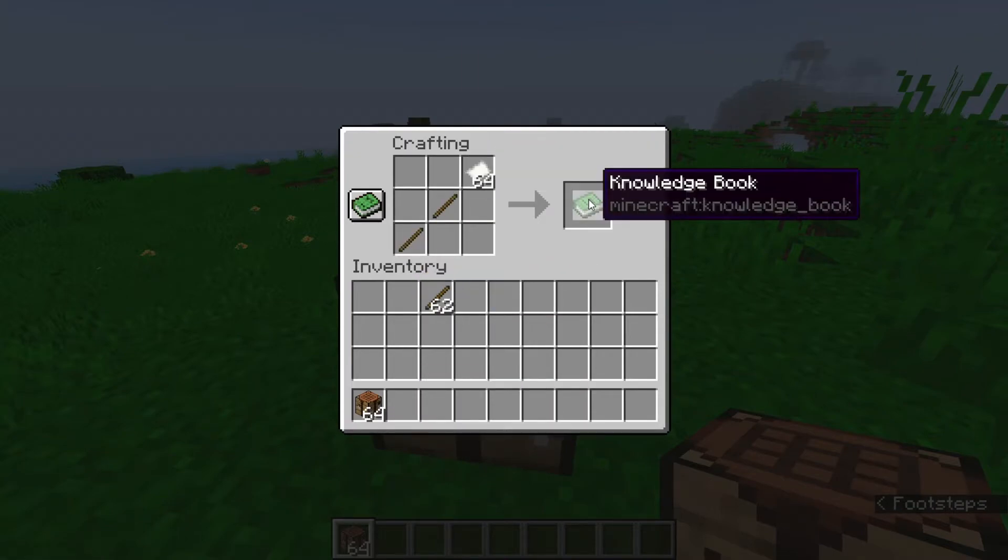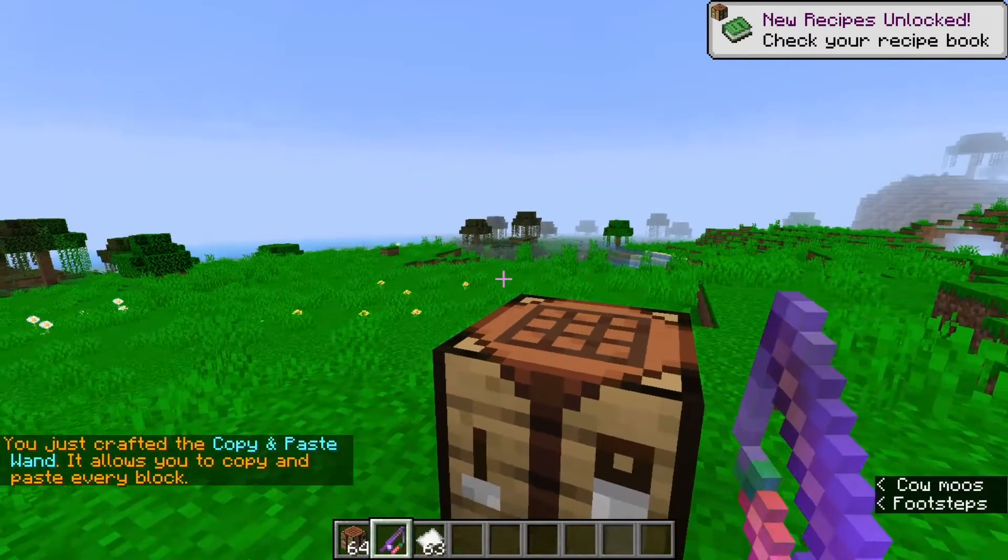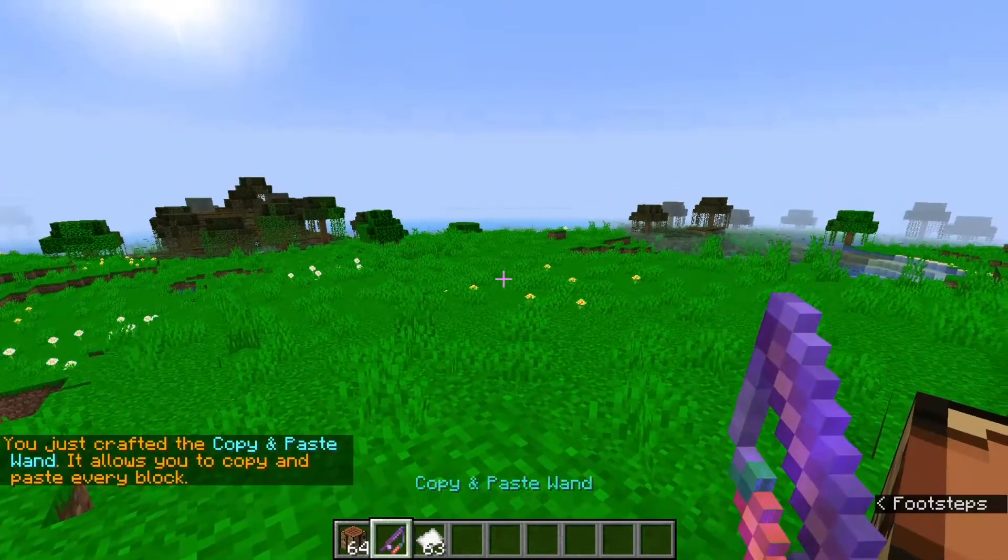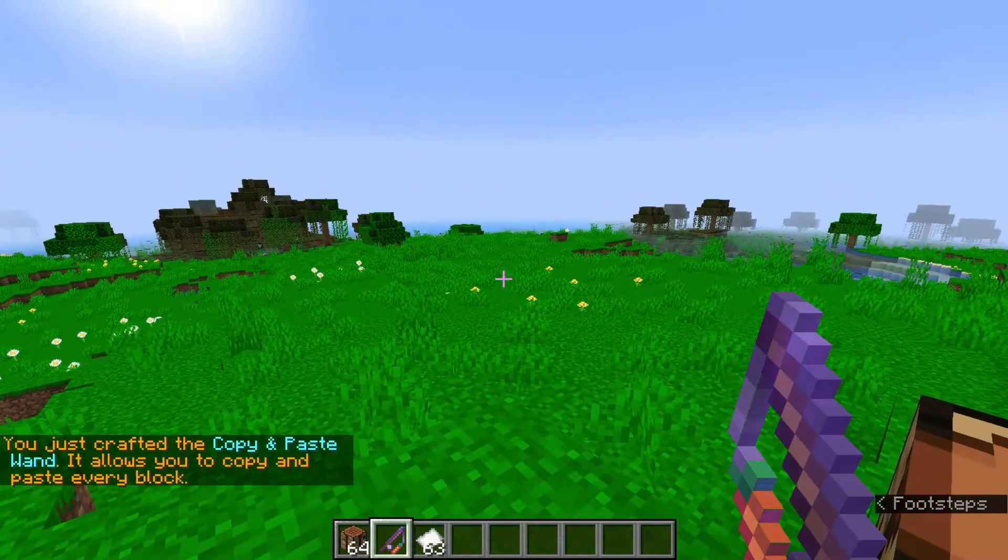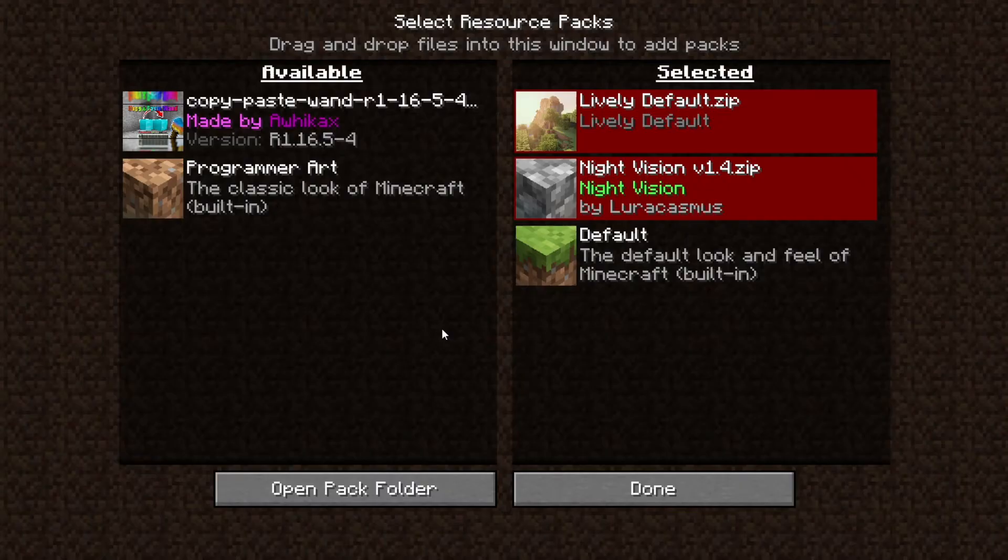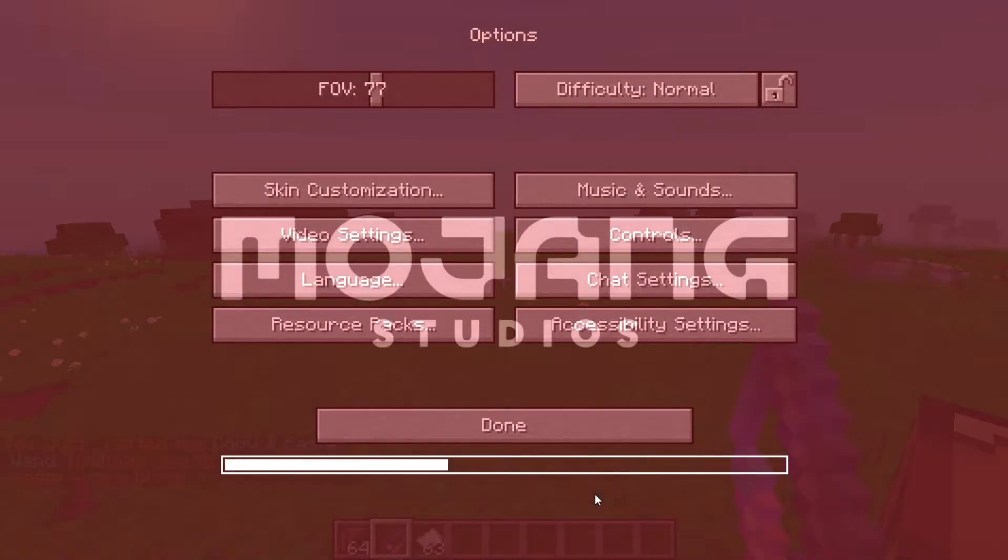Then click the knowledge book. If you don't have the resource pack activated, it'll show up differently. To activate the resource pack, press escape, click options, click resource packs, then click the blue arrow next to the copy and paste resource pack and click done.